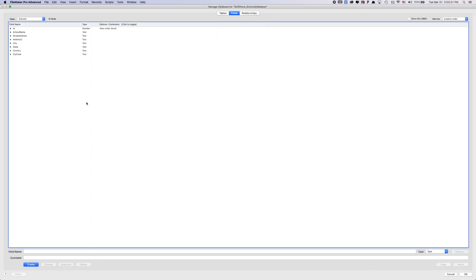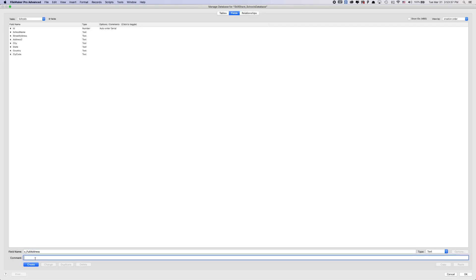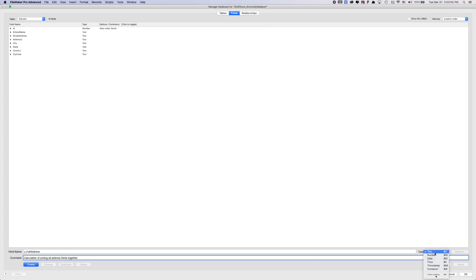So let's say we wanted to set up in that order. What I would do is all my calculations start with a lowercase c underscore. And then since we're doing the full address, I'm going to label this c for calculation, full address. And then FileMaker is really cool, where you can actually give comments for your field name. So basically, this is going to be a calculation of joining all address fields together. And then you have to change the type to calculation.